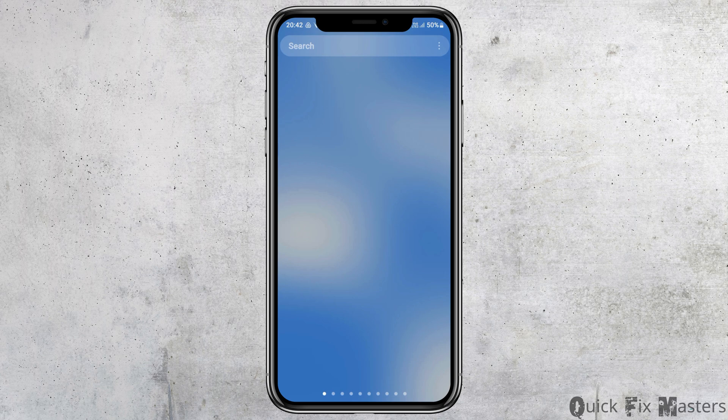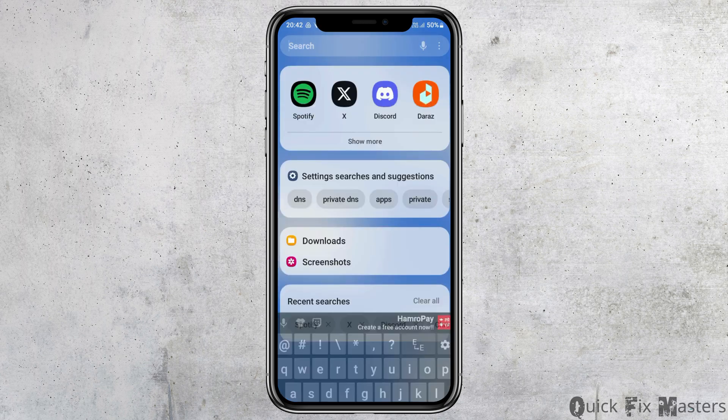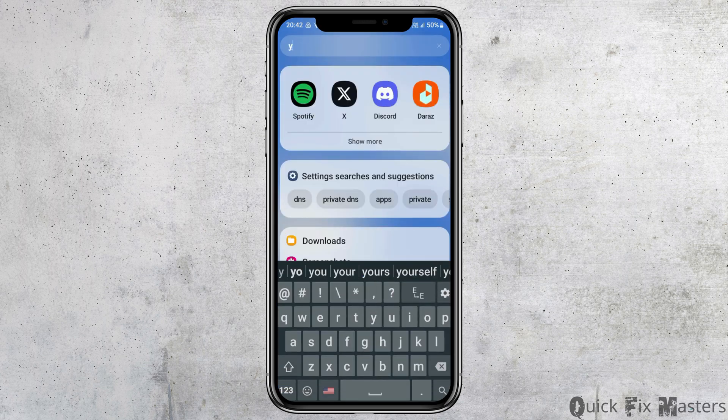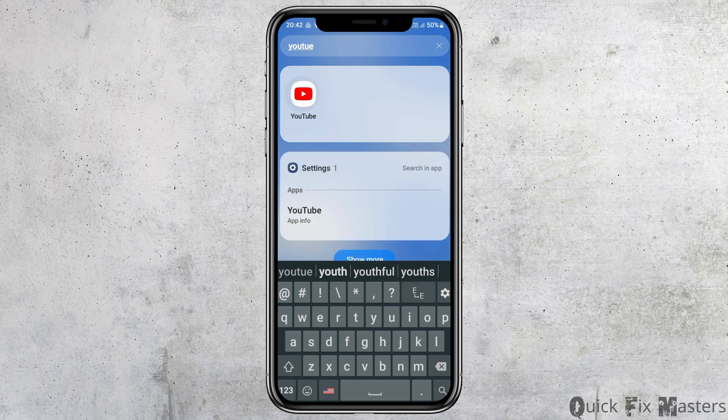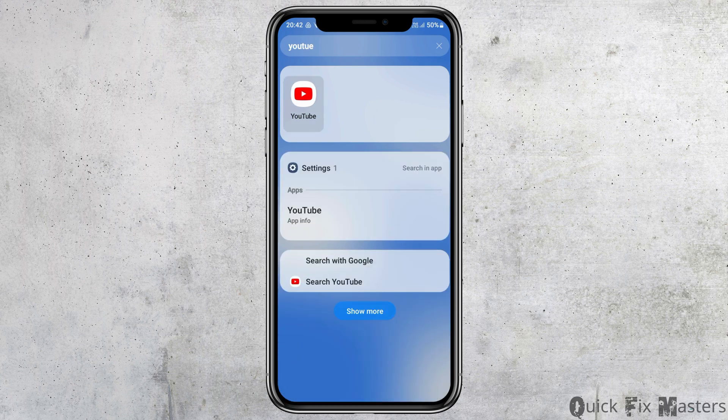First of all, you have to go to the search icon on your mobile device. After you go to the search icon, you have to search YouTube there. After you find YouTube, you have to tap on the YouTube application and then you can see an interface like this.